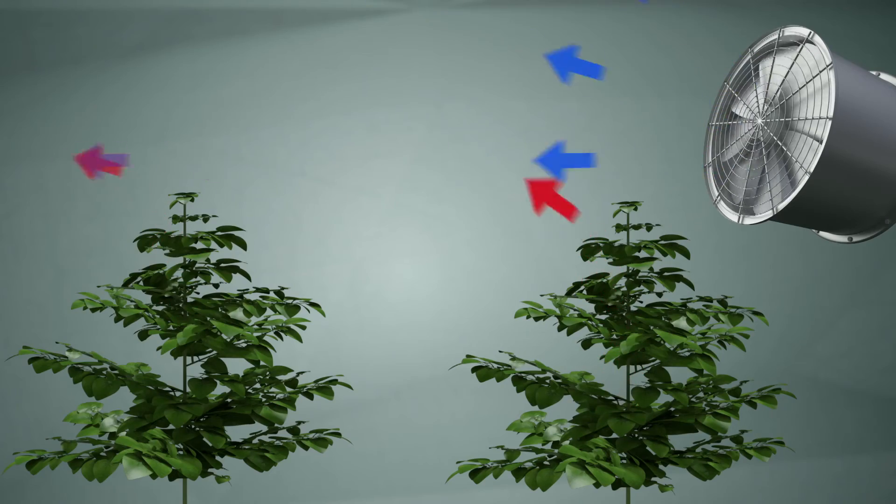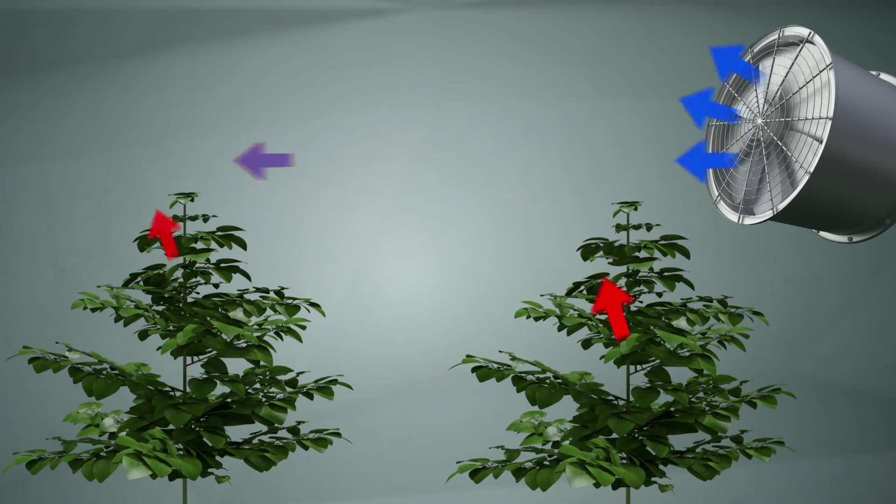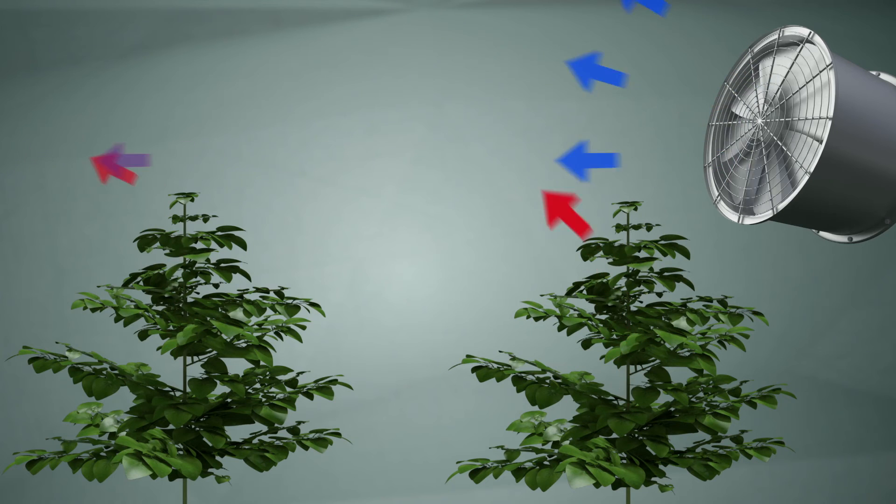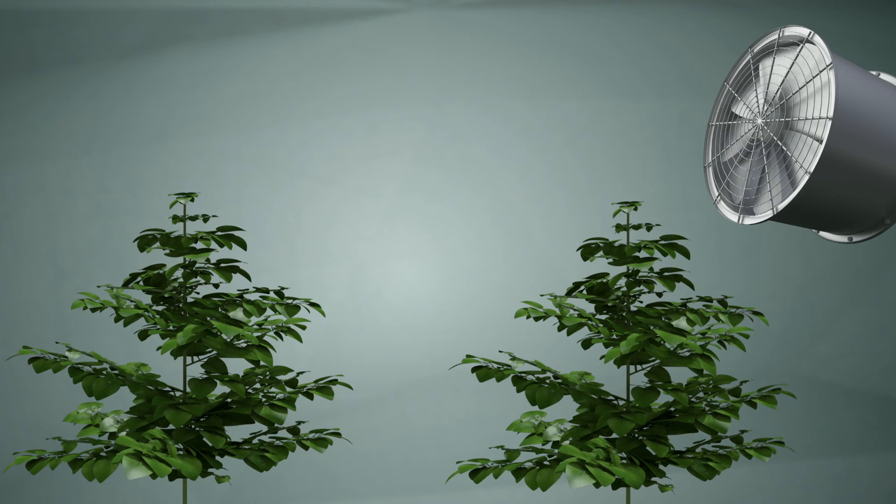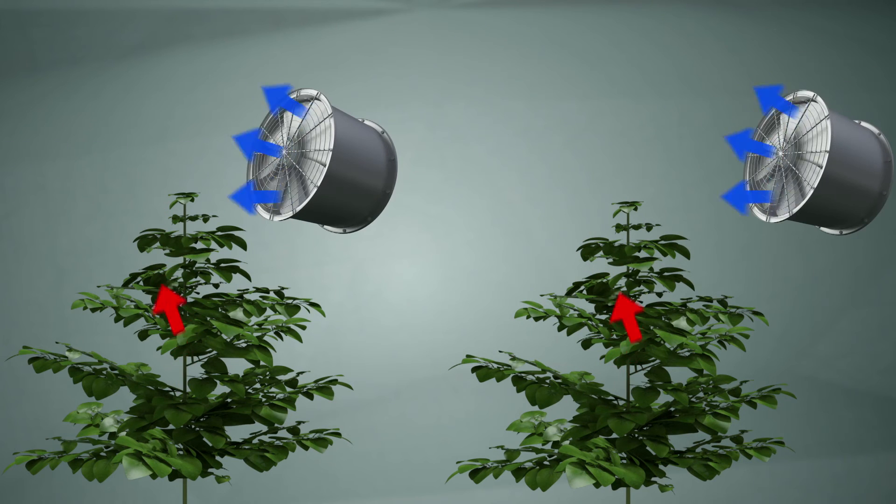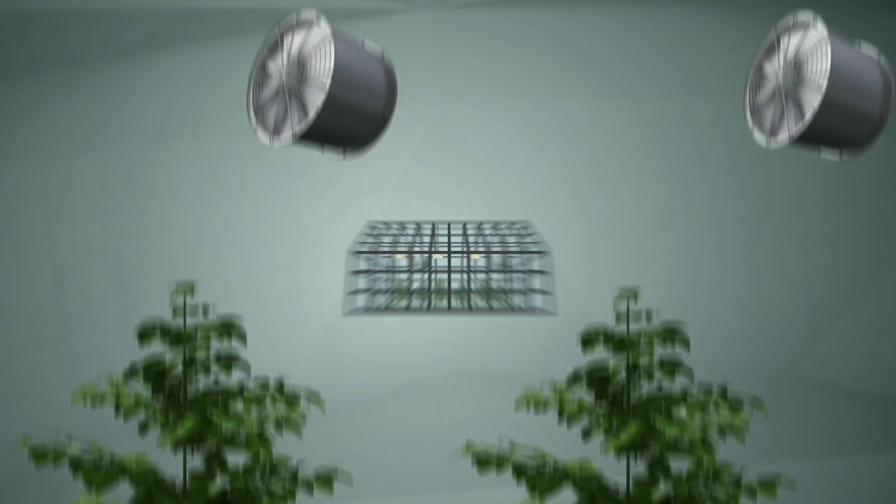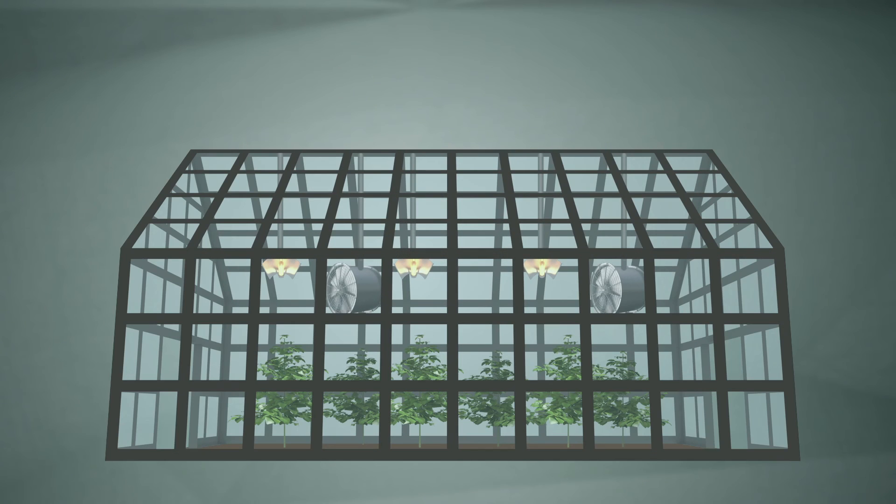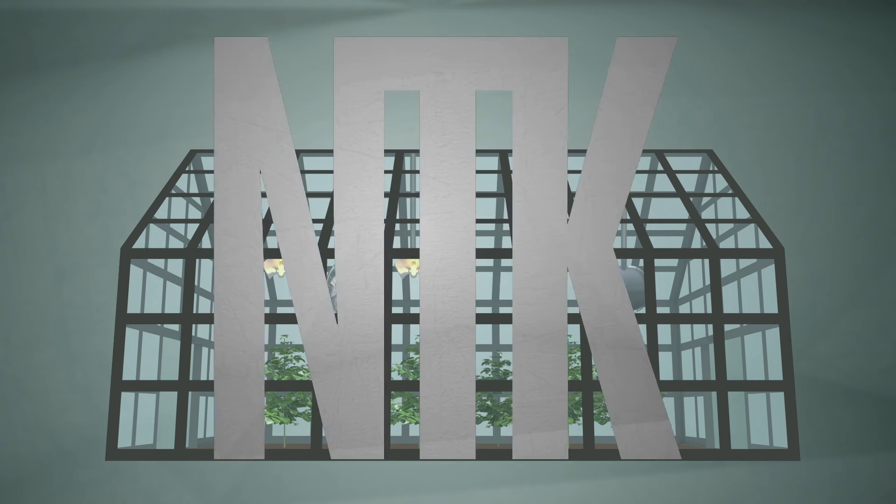The effectiveness of your ventilator also decreases the further away from the plants you place it. For this reason, it is better to use several smaller ventilators than one large one, so that the air gets circulated evenly across the whole of your growing space.